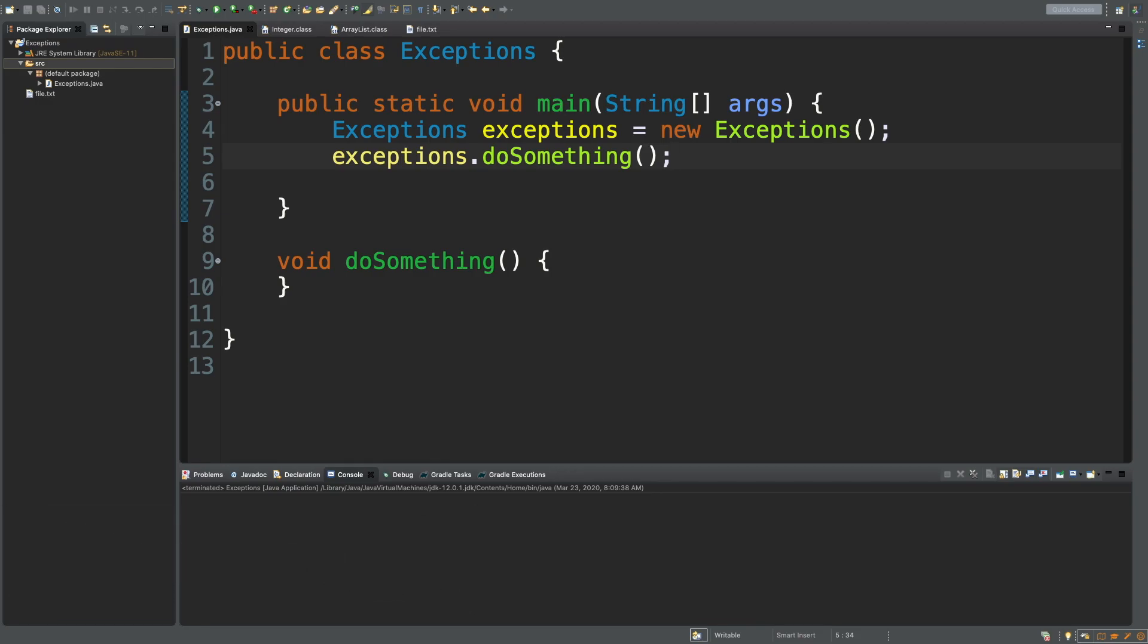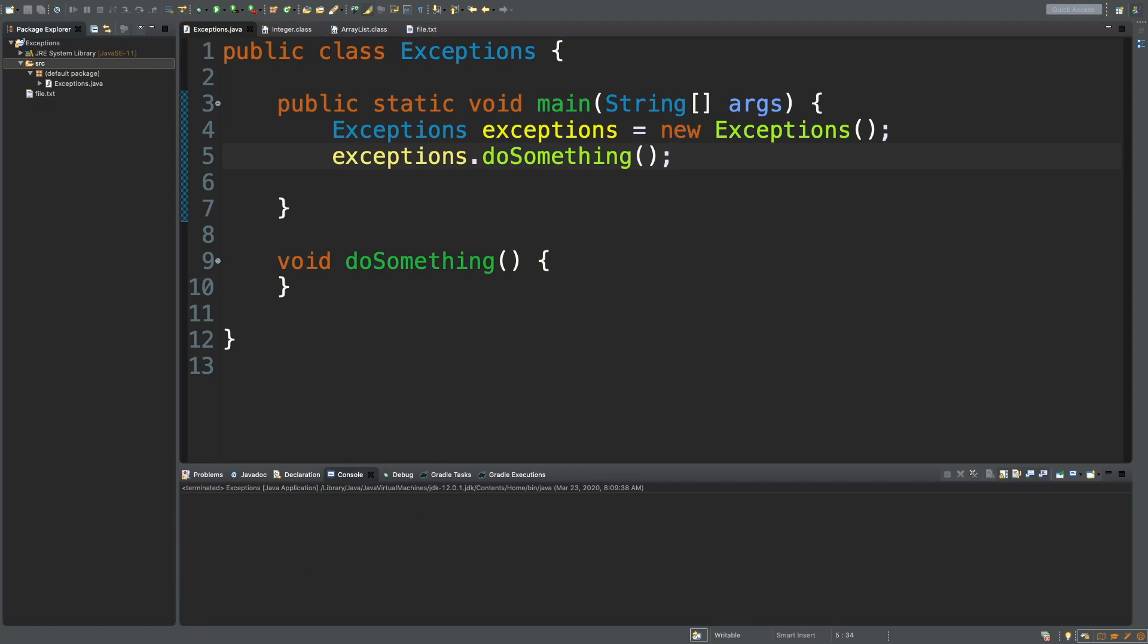When to throw our own exceptions, how to catch them, and how wide our exception catching should be.